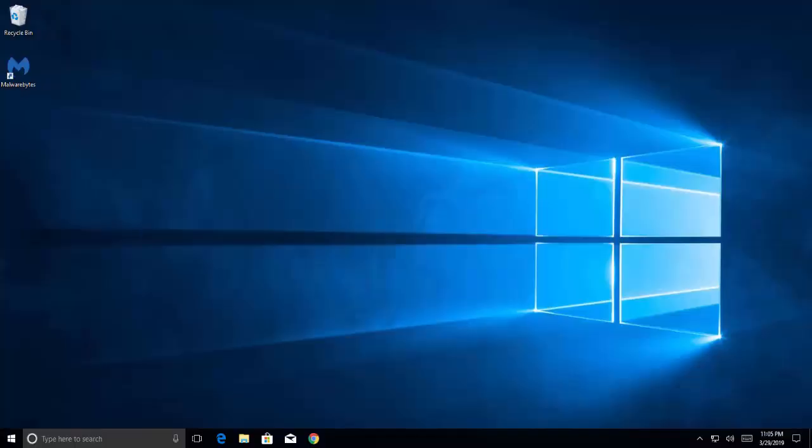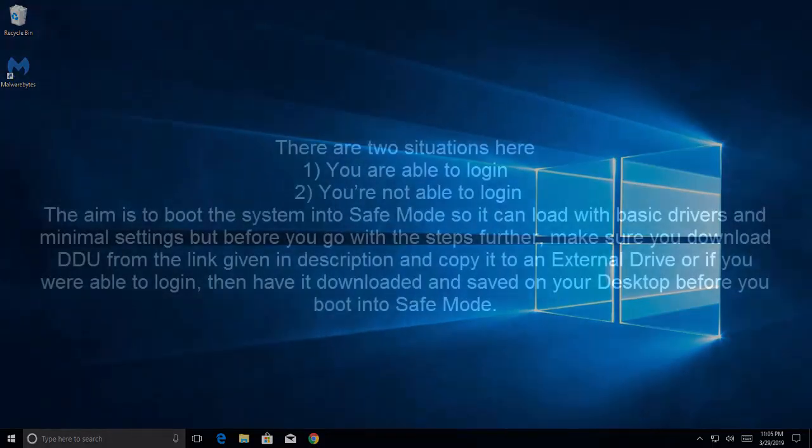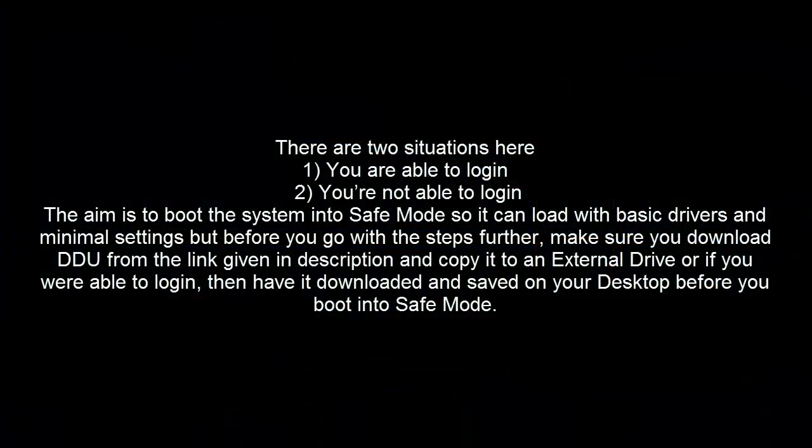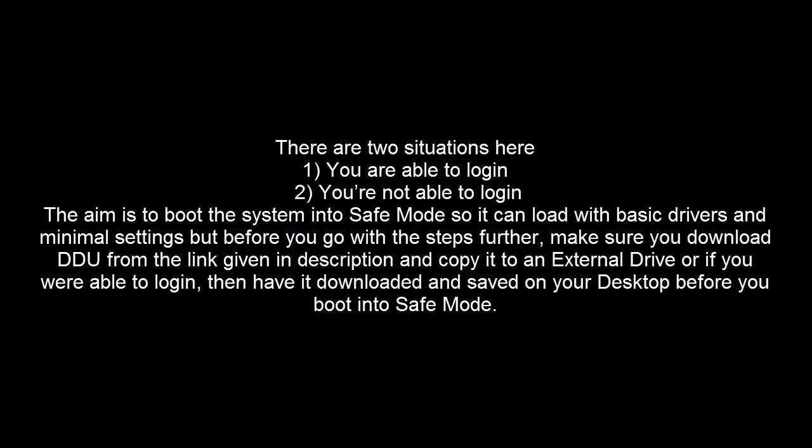Our first method is to clean install the drivers using Display Driver Uninstaller. There are two situations: whether you are able to log in or whether you are not able to log in. The aim is to boot the system into safe mode so it can load the basic drivers and minimal settings.